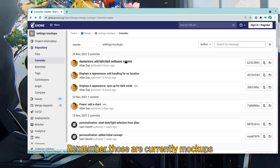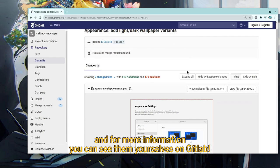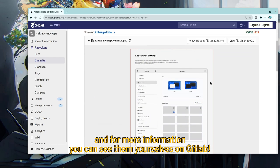Remember those are currently mockups, and for more information you can see them yourselves on GitLab.